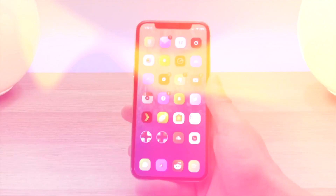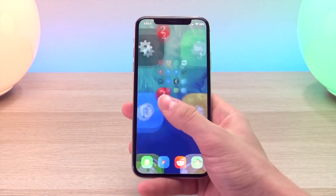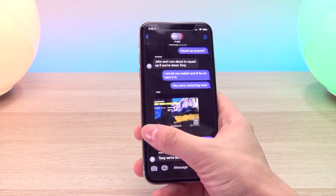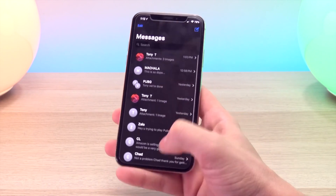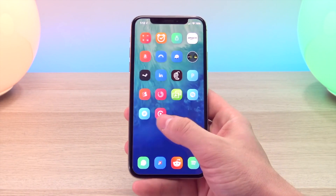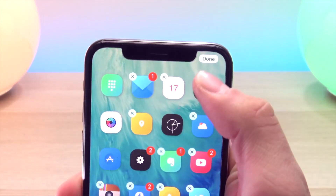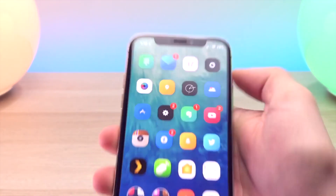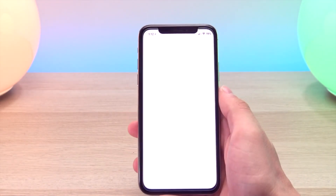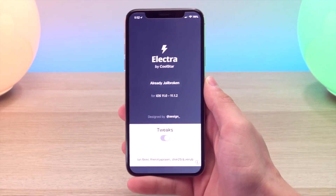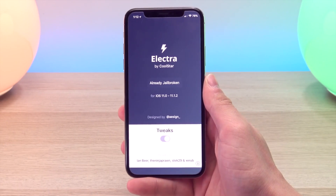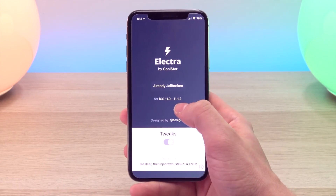Hey, what's up YouTube, this is Tony and in today's video we're going to take a look at the top 11 iOS 11 tweaks to install on your iPhone X if you're jailbroken with Electra. This video is going to serve two purposes: first I'm going to show you how to install tweaks easily onto your device, and then secondly we're going to take a look at the top 11 jailbreak tweaks I currently have installed. If you have yet to jailbreak your device and you're running iOS 11 to 11.1.2, go ahead and check out one of my latest videos on how to install the Electra jailbreak utility and then come back and watch this video.